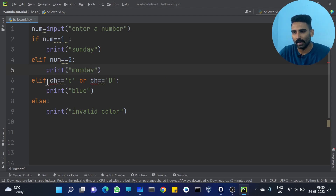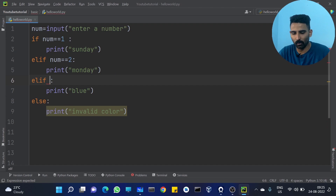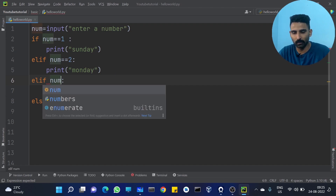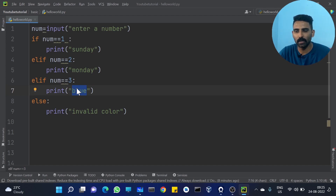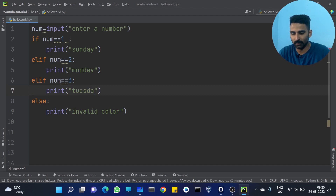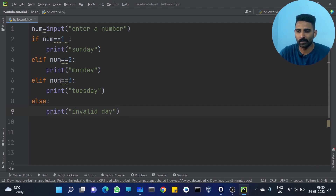Right. elif num == 3: print 'it is Tuesday'. This is very simple — we have already done this. Like this, for the last condition: else, print 'invalid day'. For values 1 to 7, the days are assigned.